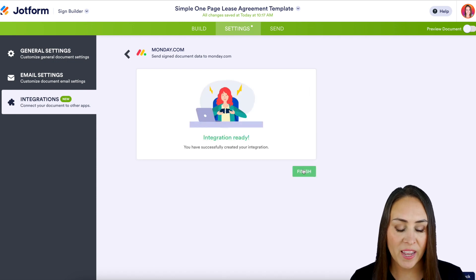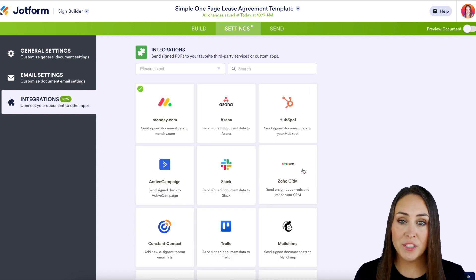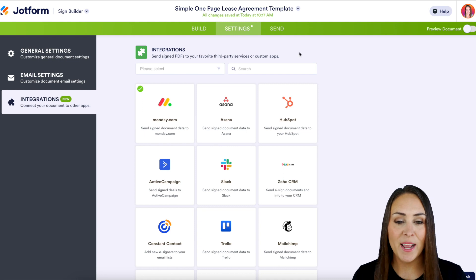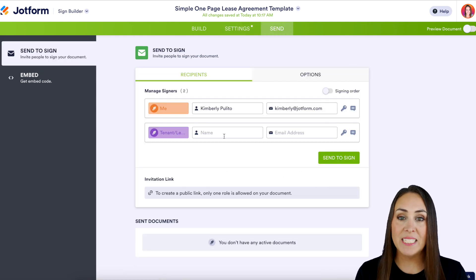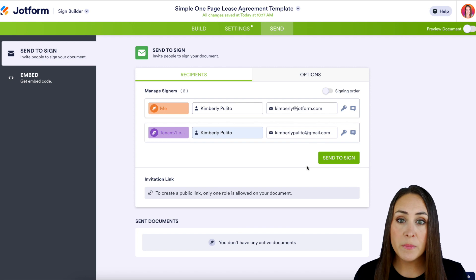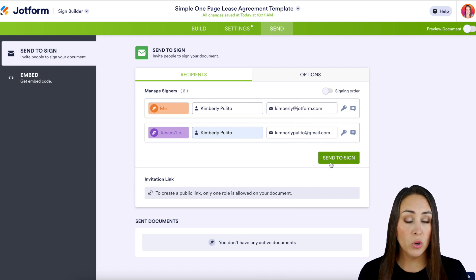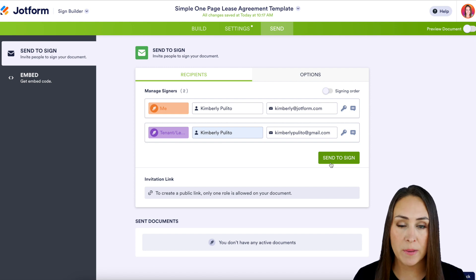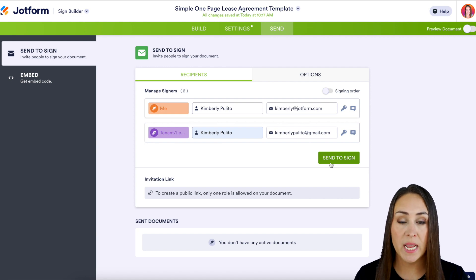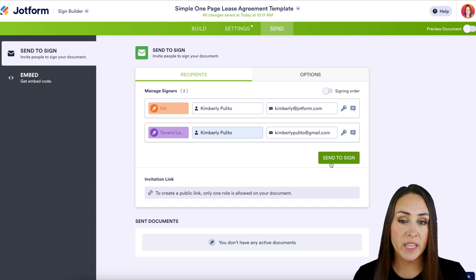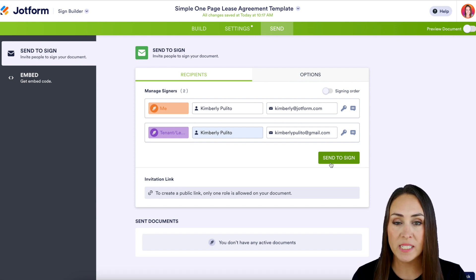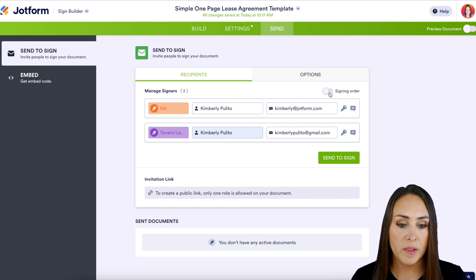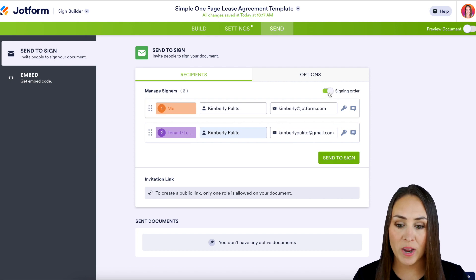Let's go to Complete Integration and finish up. The only thing left to do is give this a test. I'm going to head up to the Send tab and enter in my tenant's information. Now something to be aware of: if I hit Send to Sign right now, both my landlord and my tenant are going to receive it at the same time, and that's not what I want. I want to ensure that my landlord gets it first to pre-fill out, and then my tenant gets it second once they're done. So to do this, all I need to do is turn on Signing Order right here.